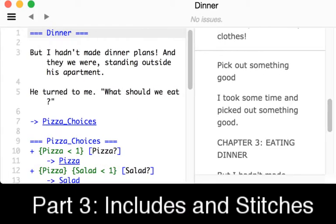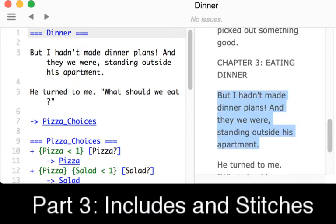Dinner is defined within a different file — the dinner file. Coming back over here to the dinner file, we see "but I hadn't made dinner plans," which we see right here. So using includes, we can include other files that have their own knots. In those knots we can have stitches, and we can reference those stitches by using the name of their knots. Once they are part of a larger project, we can move between these by moving to either the larger knots like dinner and getting ready, or within the same file like Chapter 2 and Chapter 3.